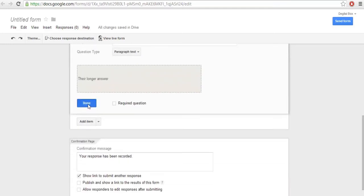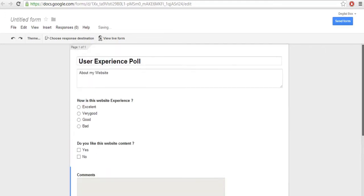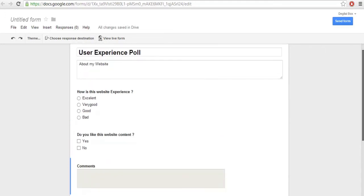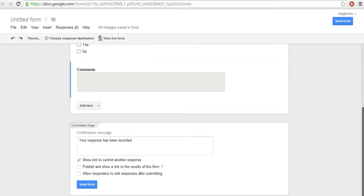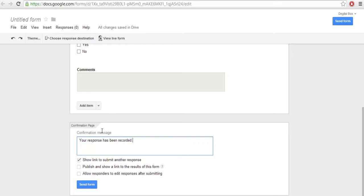Click Done. My form is now ready. Next, you have one more option called Confirmation Message. Once after submitting the form, whatever message you want to appear on the confirmation screen, you can customize this as per your choice.